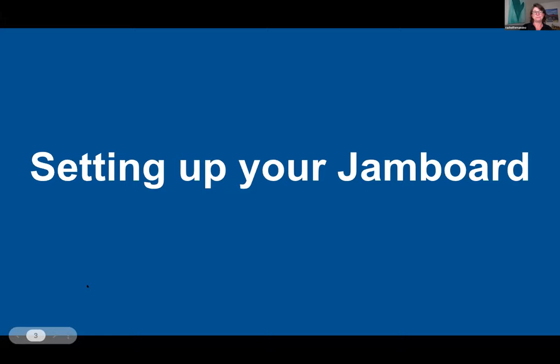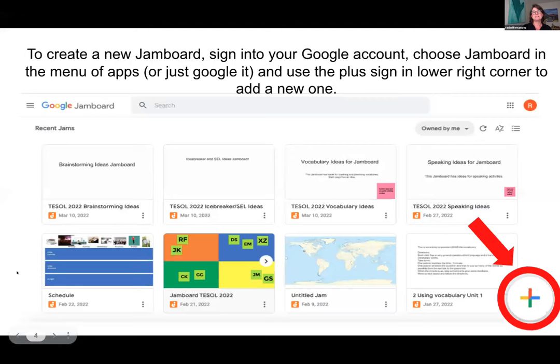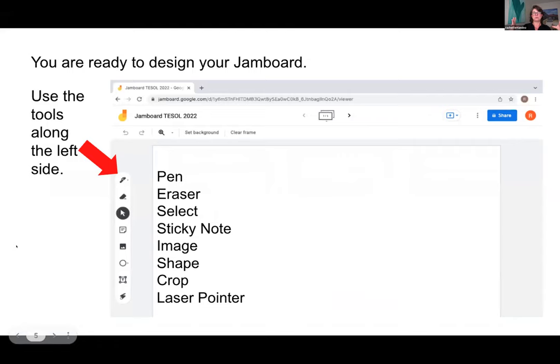Setting up your Jamboard: to create one, go to Jamboard — you can Google it or find it in your Google Drive's app grid. There's a big plus sign in the bottom right corner to add a new one. Once you open a Jamboard, it opens to a blank board with tools along the left side: pen, eraser, select, sticky notes, images, shapes, text box, and a laser pointer.